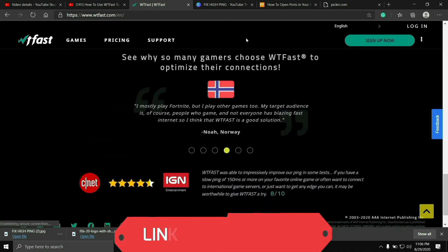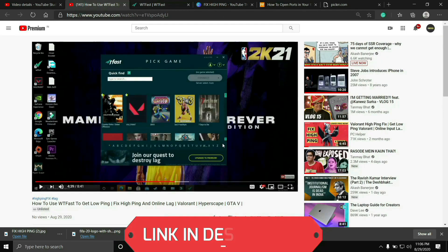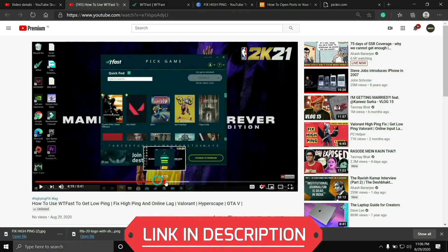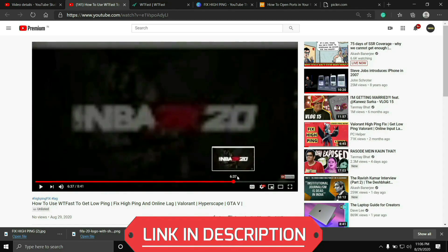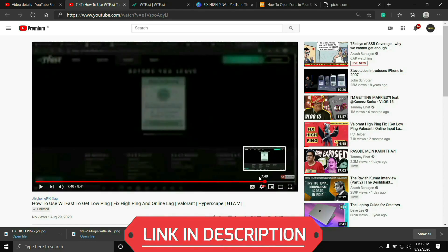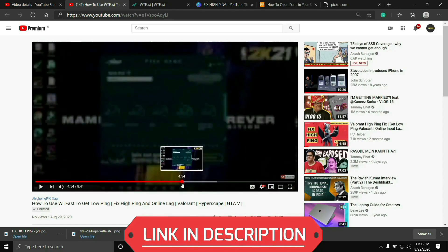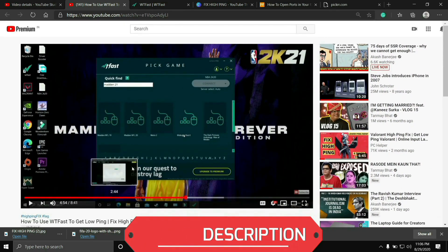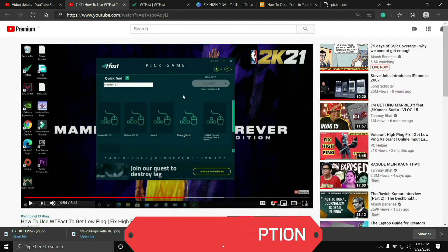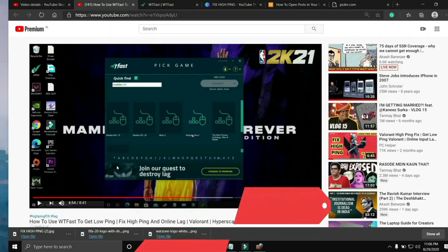Using it is a bit complicated so I've already made a guide on how to run any game using this software. I'll provide the link of that video in the description. Just run your game using WTFest and your problem will most probably be fixed, but if you're still facing this issue then proceed to the next step.